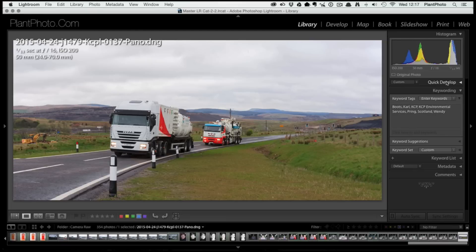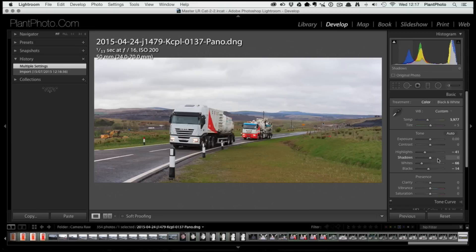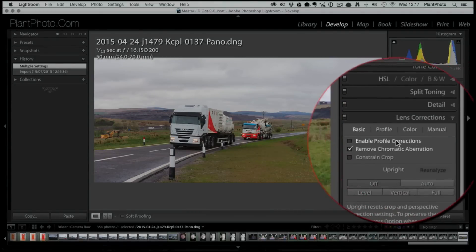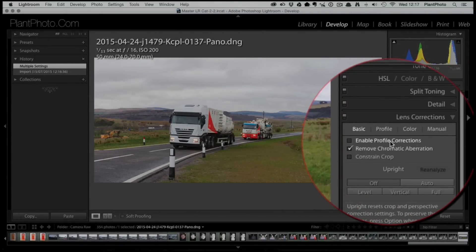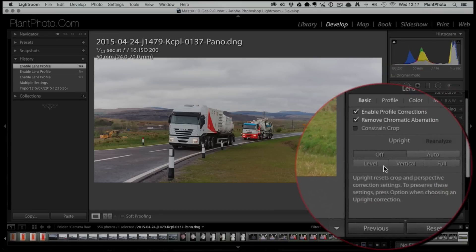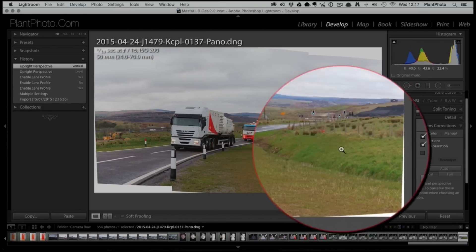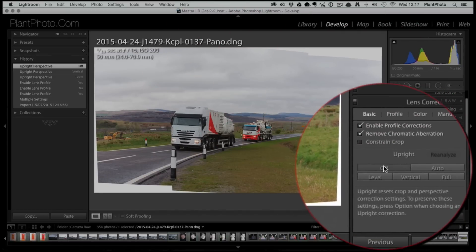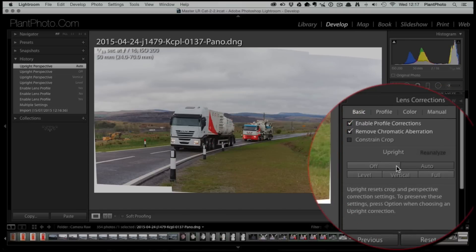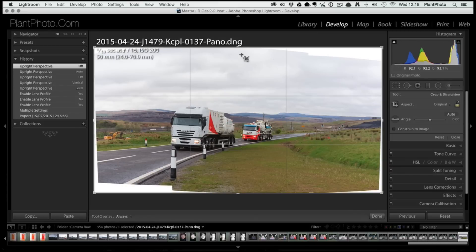Now come back into the Develop module and do all the adjustments you want to the image. You can see my color balance and exposure have held true. Lens corrections haven't carried across because it's changed the way the image is presented, but being a raw file it should still be able to pick up the lens profile. The level hasn't translated, which makes sense — be aware that trying to level things can sometimes remove your automatic crop, so leave that for now.